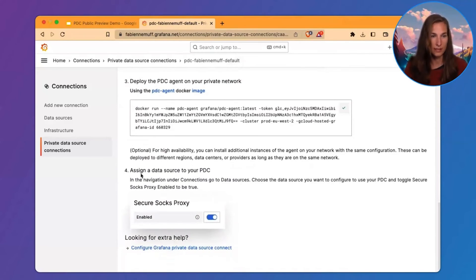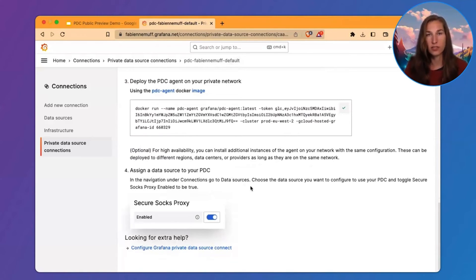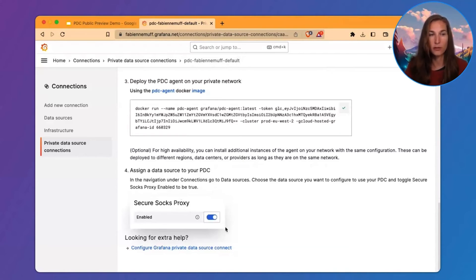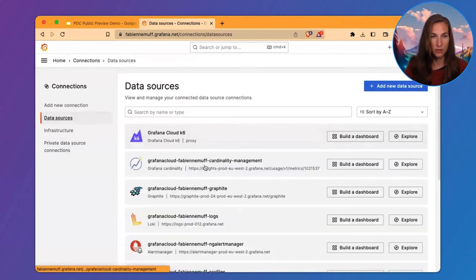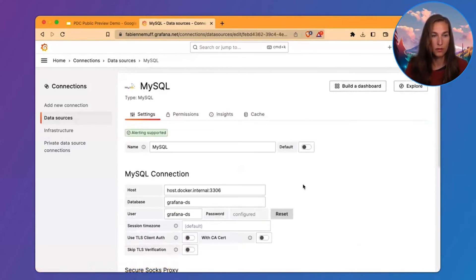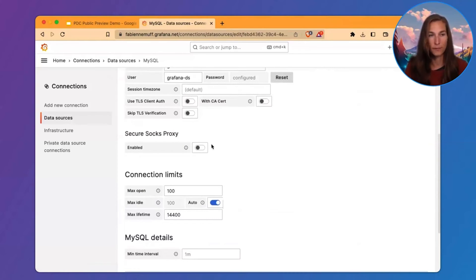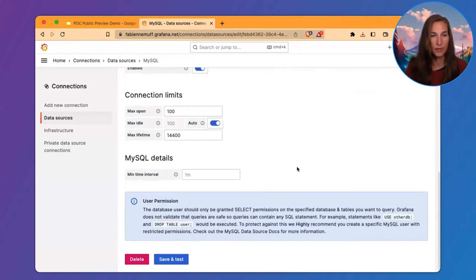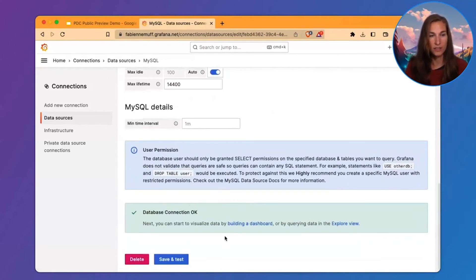The next step is to assign a data source to my PDC. For that, I have to go to the Data Source Detail page and look for the Secure Socks Proxy toggle and enable it. So, let's go back to the data source. Here is the Secure Socks Proxy. Let's enable it and try to connect it again. And this worked. So, this was successful.